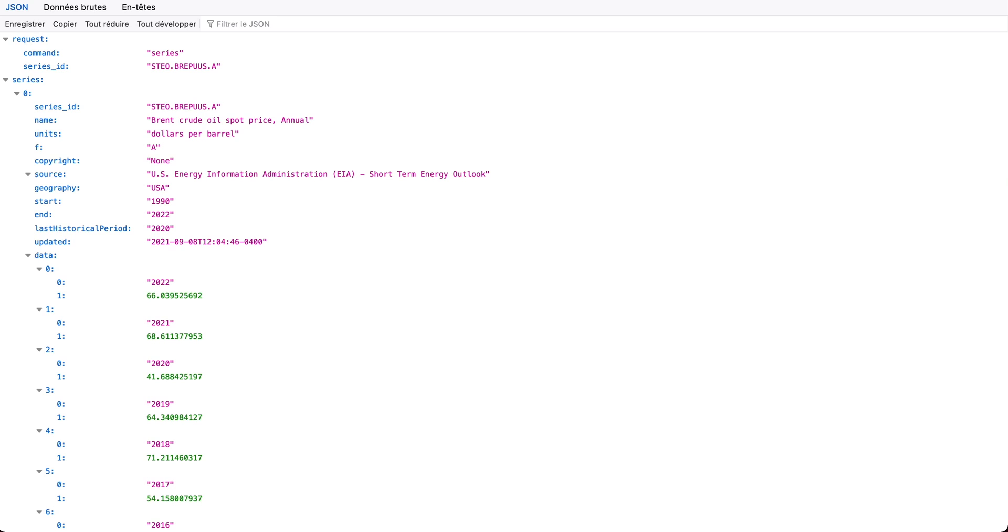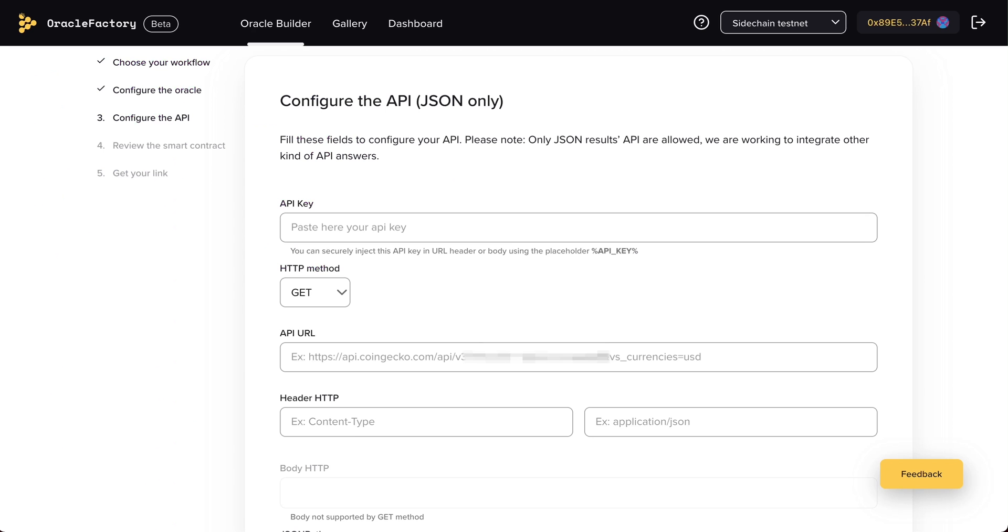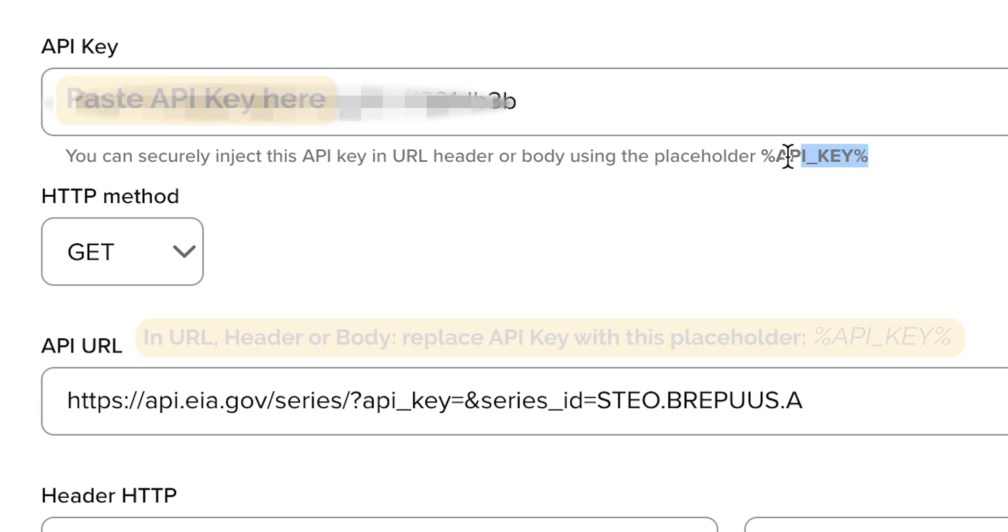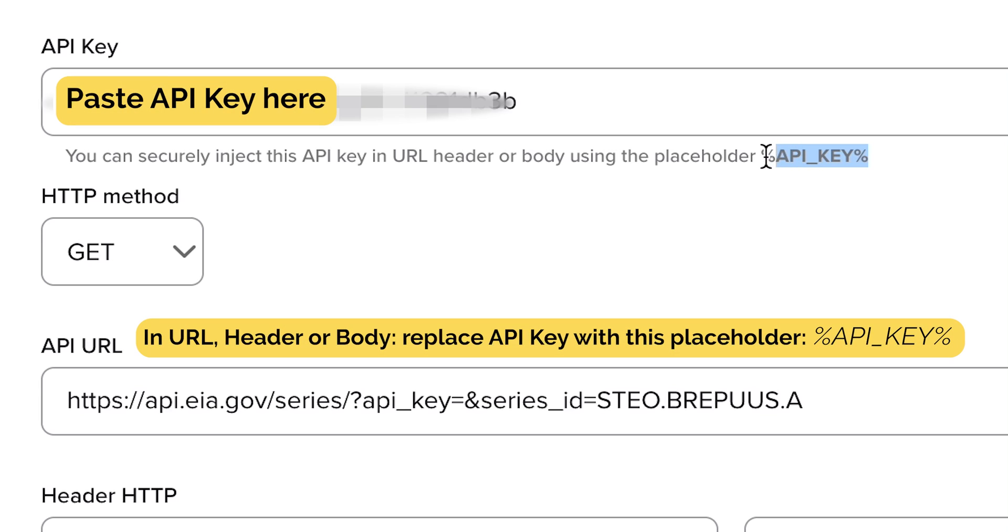Now, just copy the URL and then paste it in the URL field. Remember that you're not supposed to share any of your private keys, so we're going to use a placeholder in order to hide our API key.